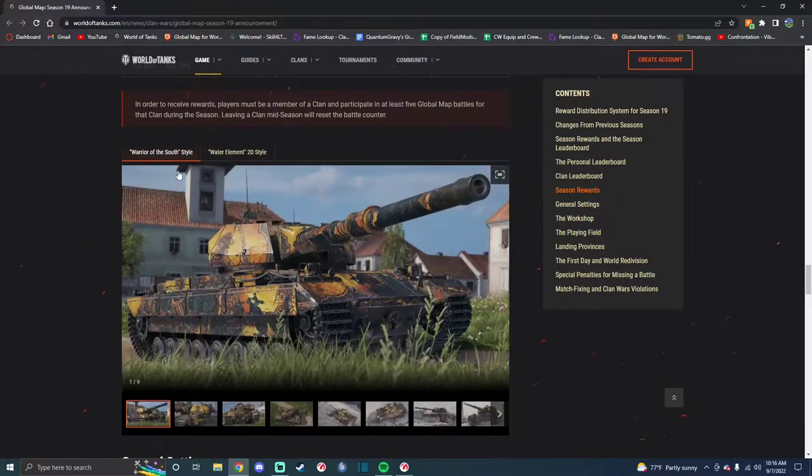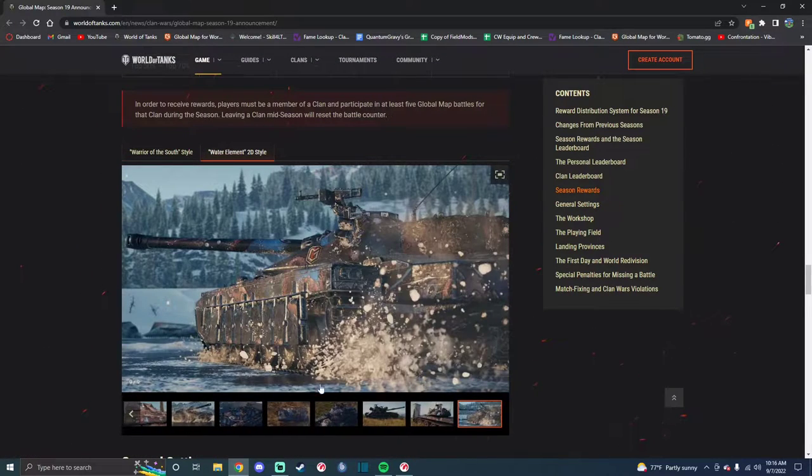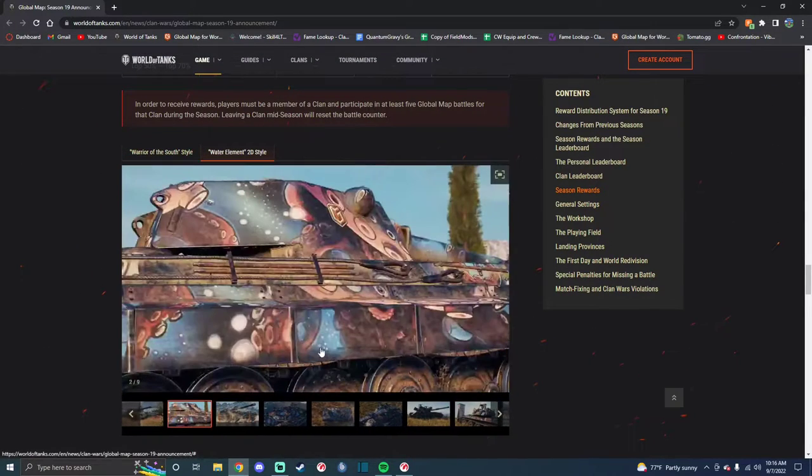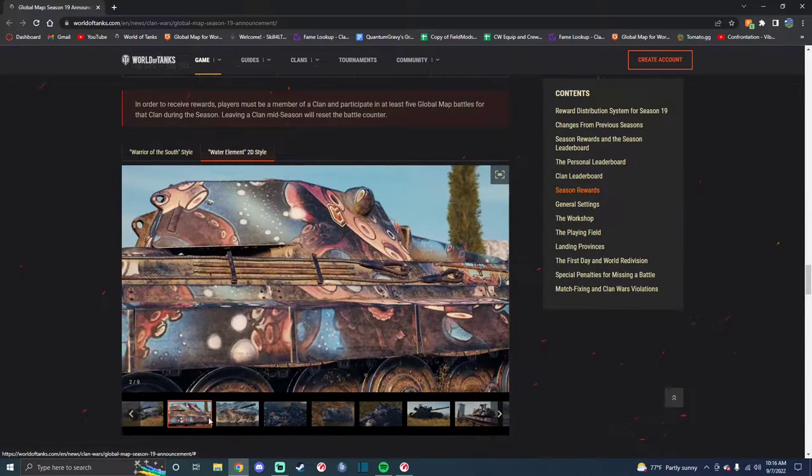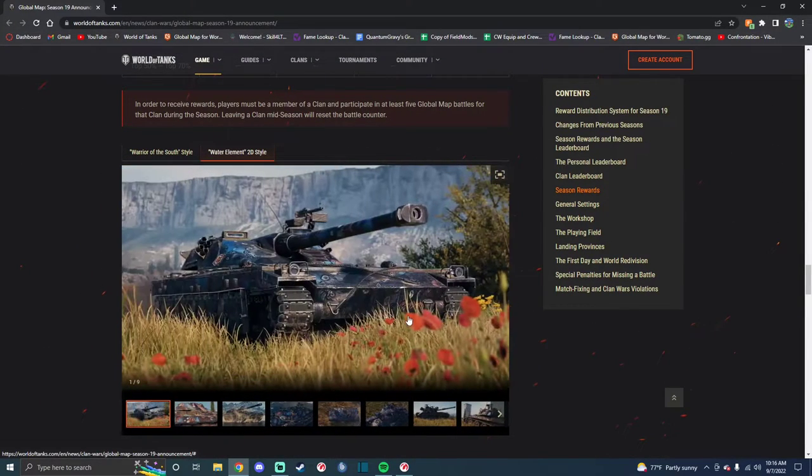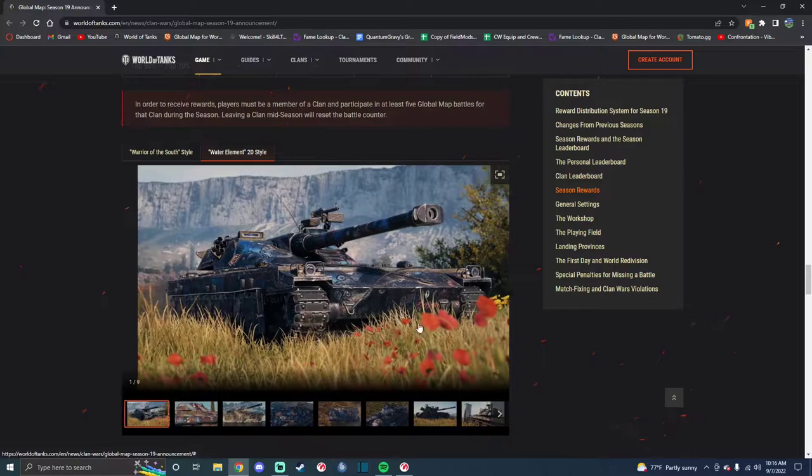Here's the Warrior of the South Style, here is the Water Elemental Style. Let me get a better picture of it. There it is.